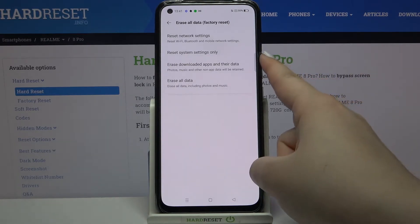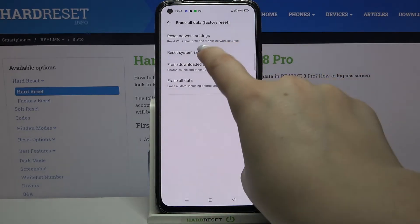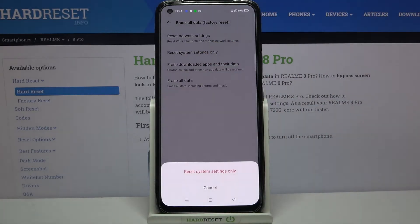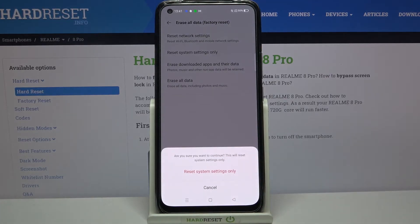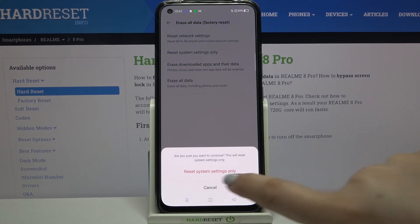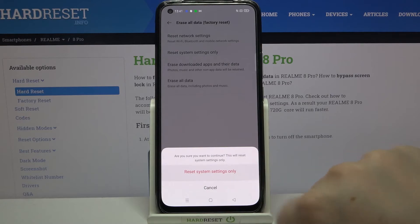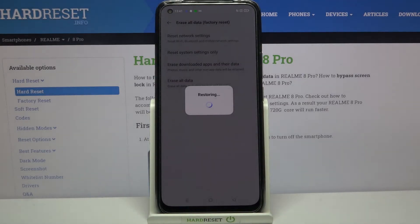On the second position we've got Reset System Settings Only, so simply tap on it. If you are ready, just tap on Reset System Settings Only. Your device will ask you again if you're really sure that you want to continue, because it will reset all system settings. So just tap on Reset System Settings and let's wait a second.